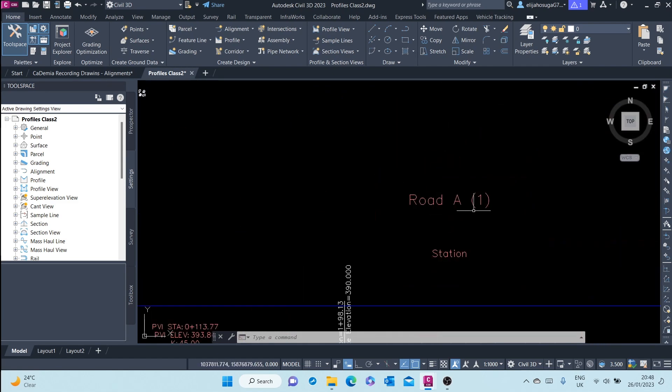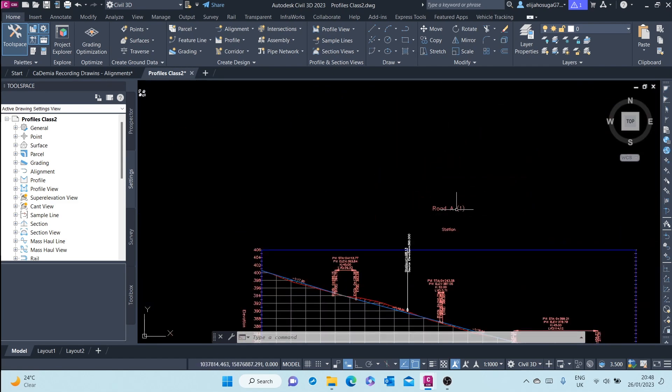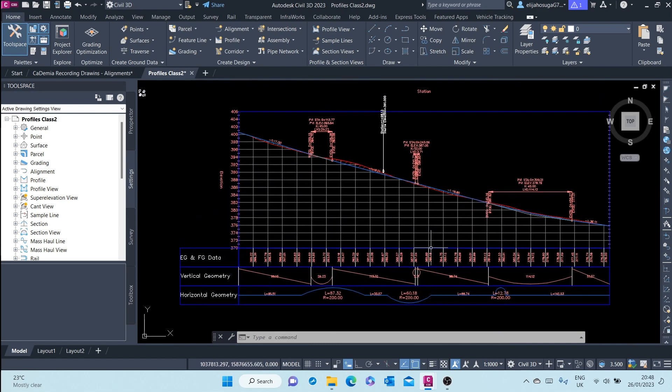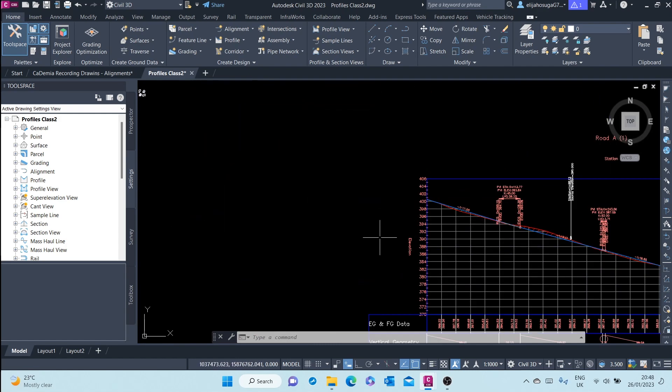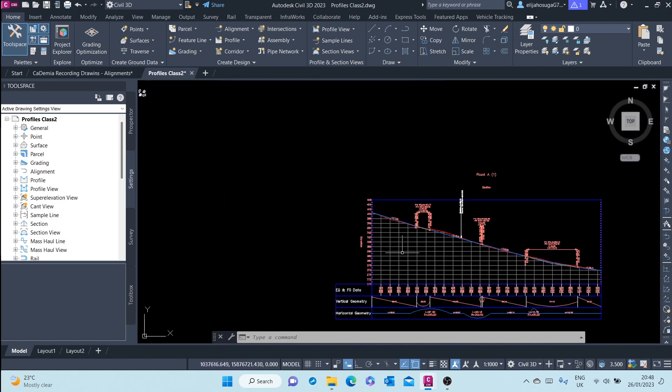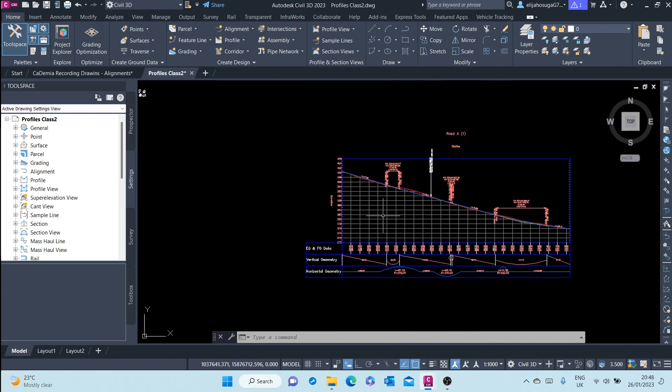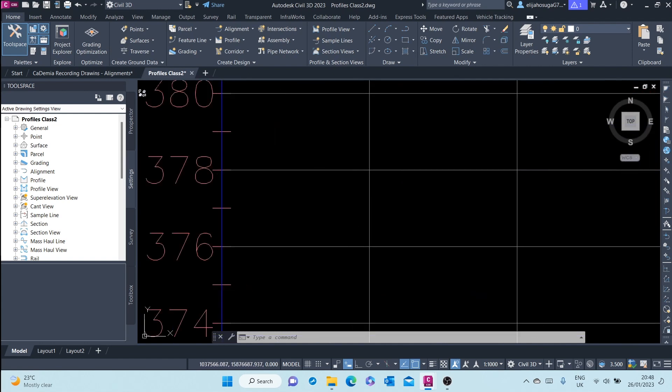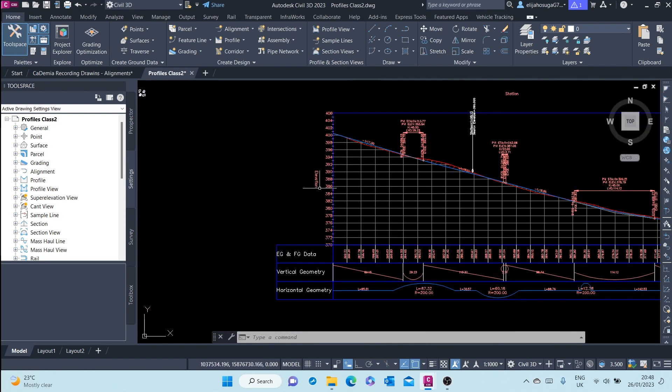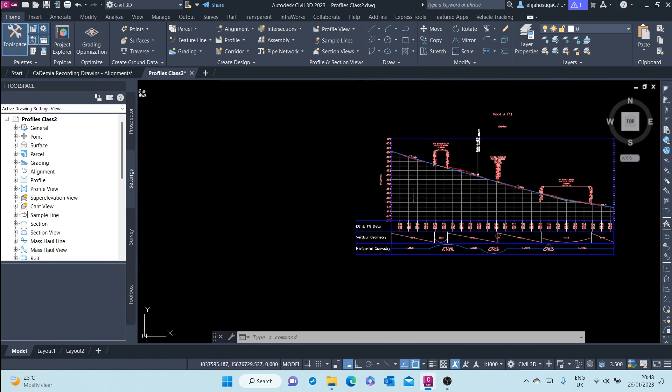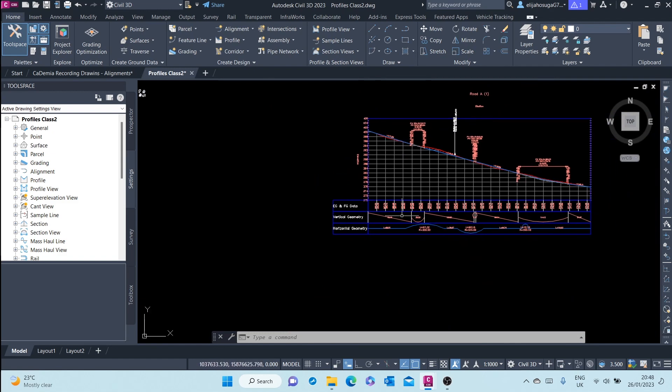And up here you have the title of this profile view and on the left you have the title of the horizontal axis.